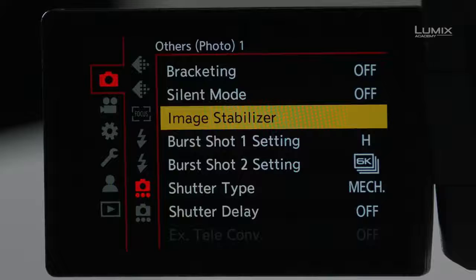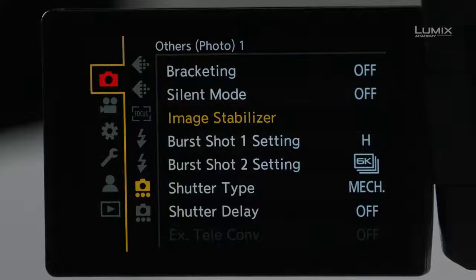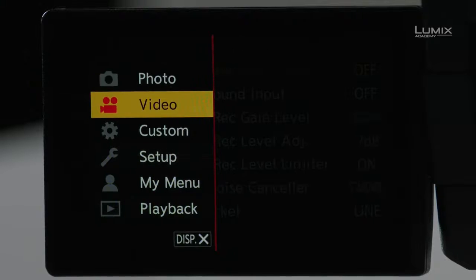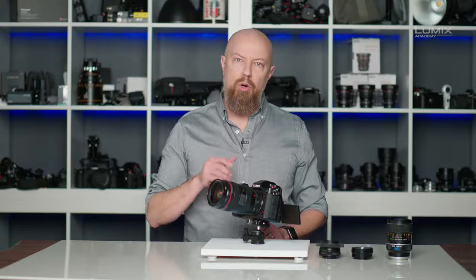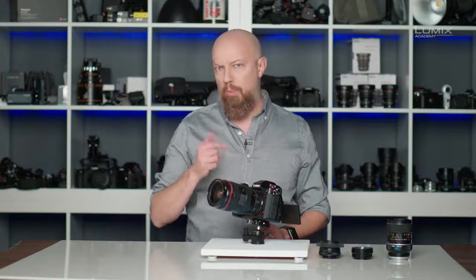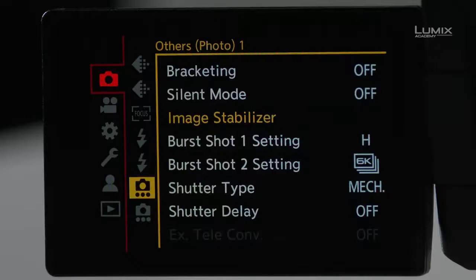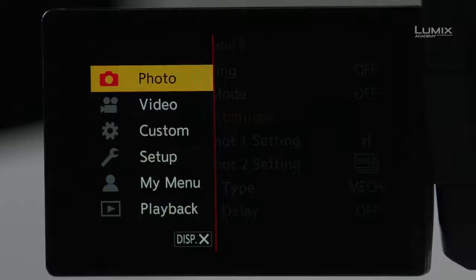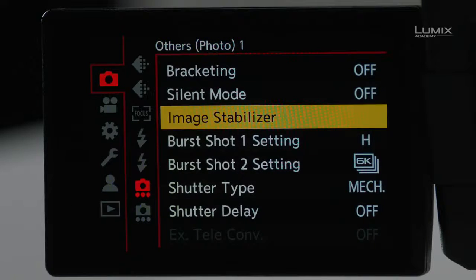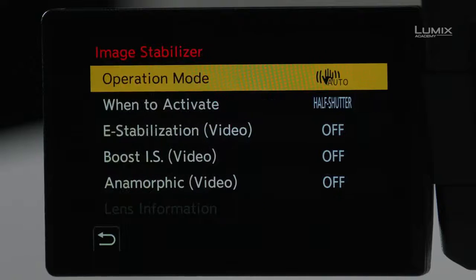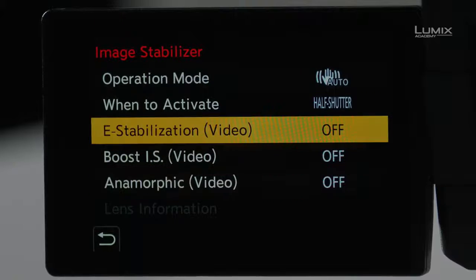Let's take a look at the stabilization options. I'll jump into the menu system — the same menu exists in both the photo menu and the video menu, so we can access the same controls in either. I'll go into the photo menu, over to the others photo menu, and then to image stabilizer, where you have access to all the different controls.